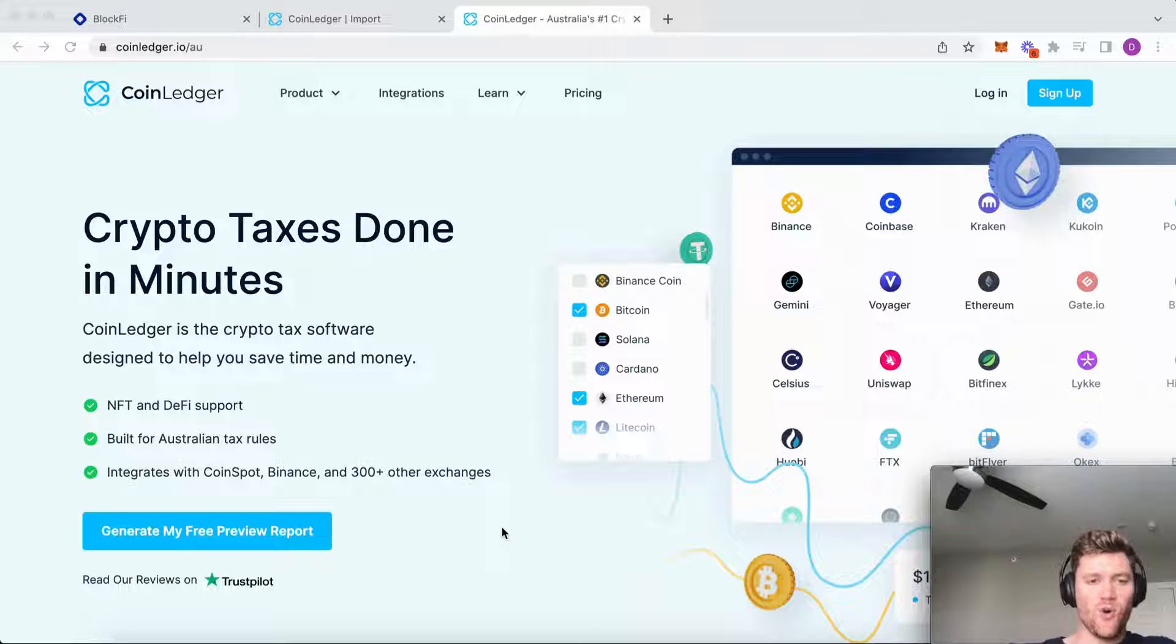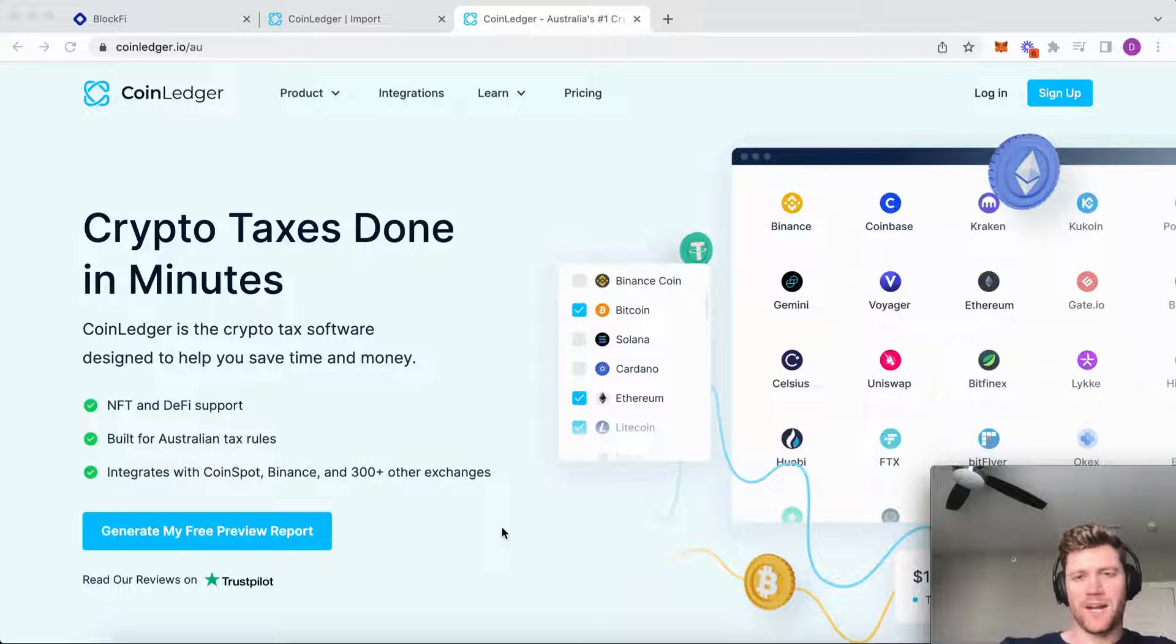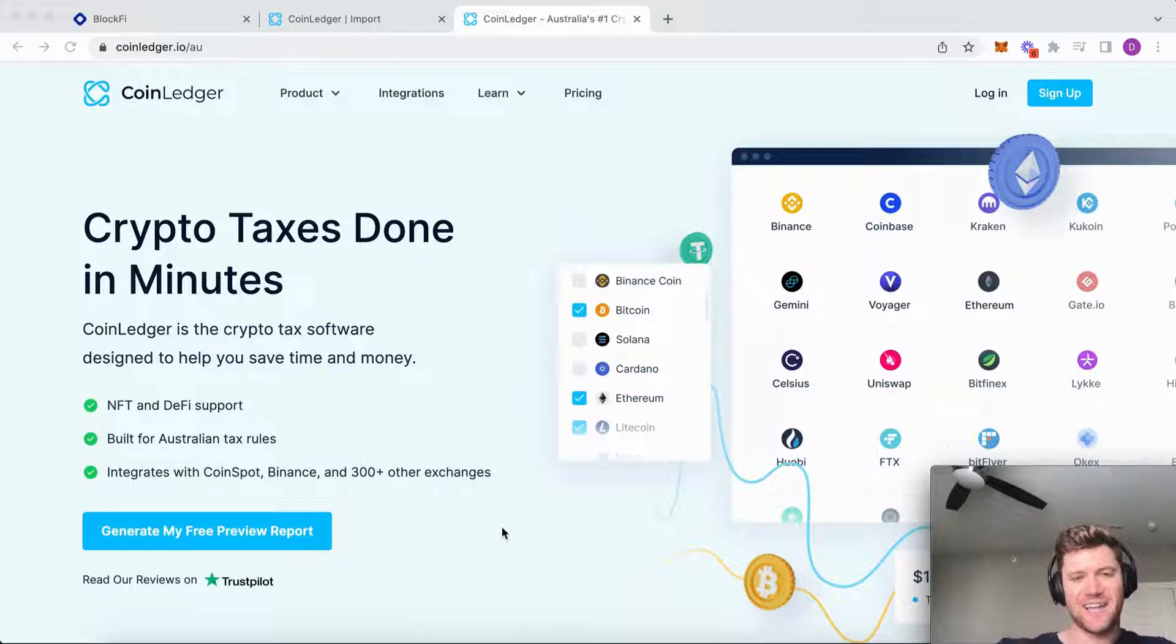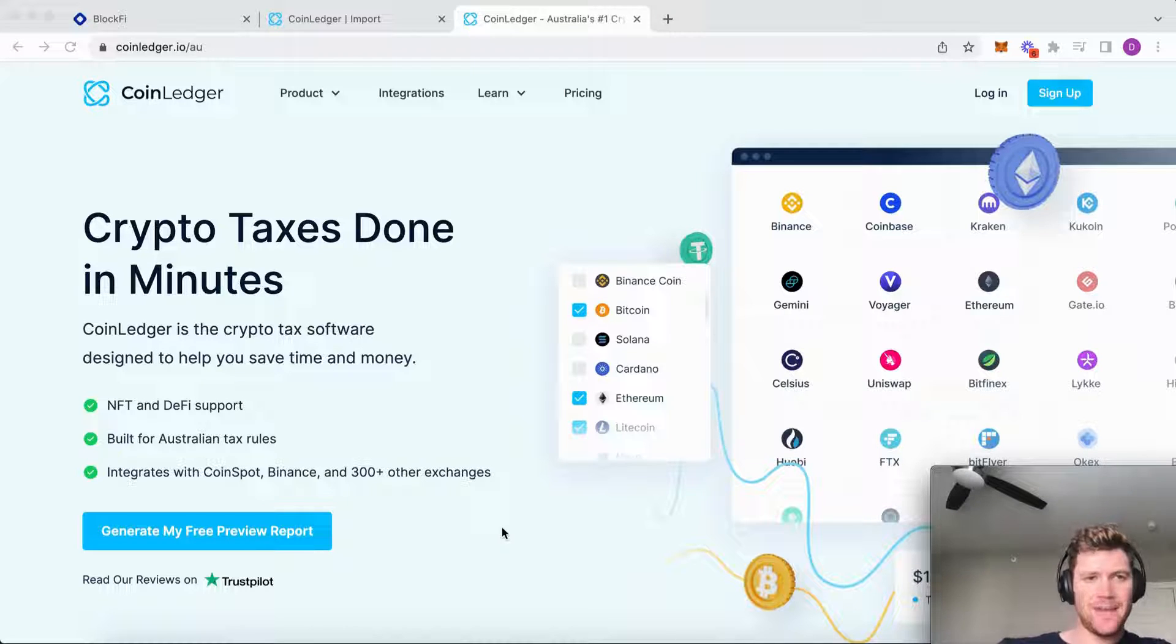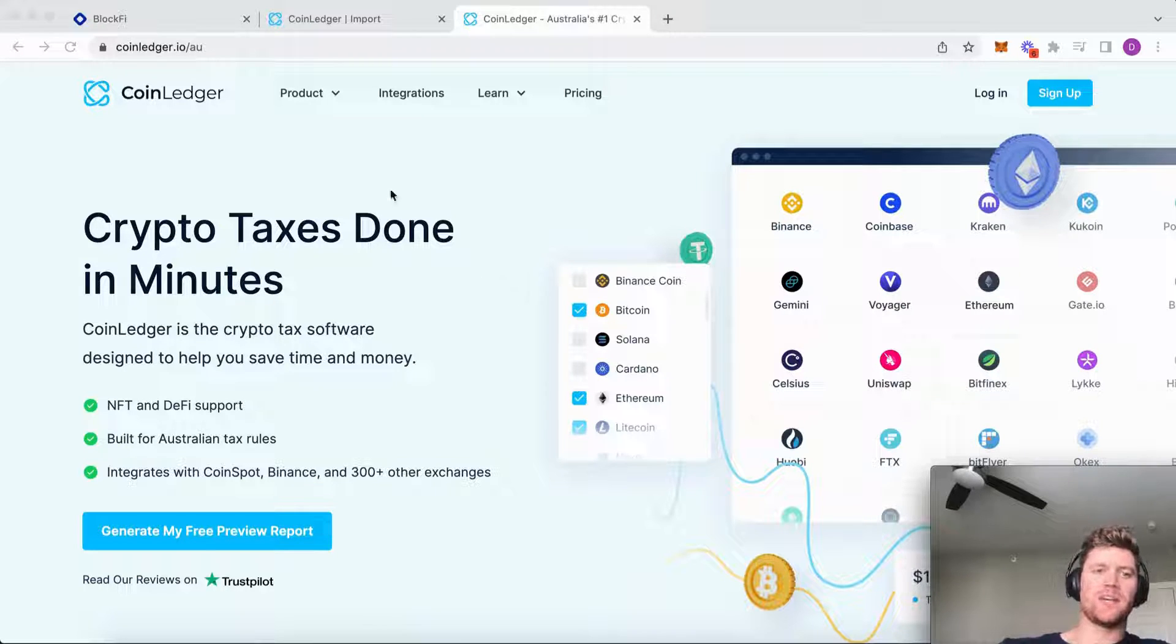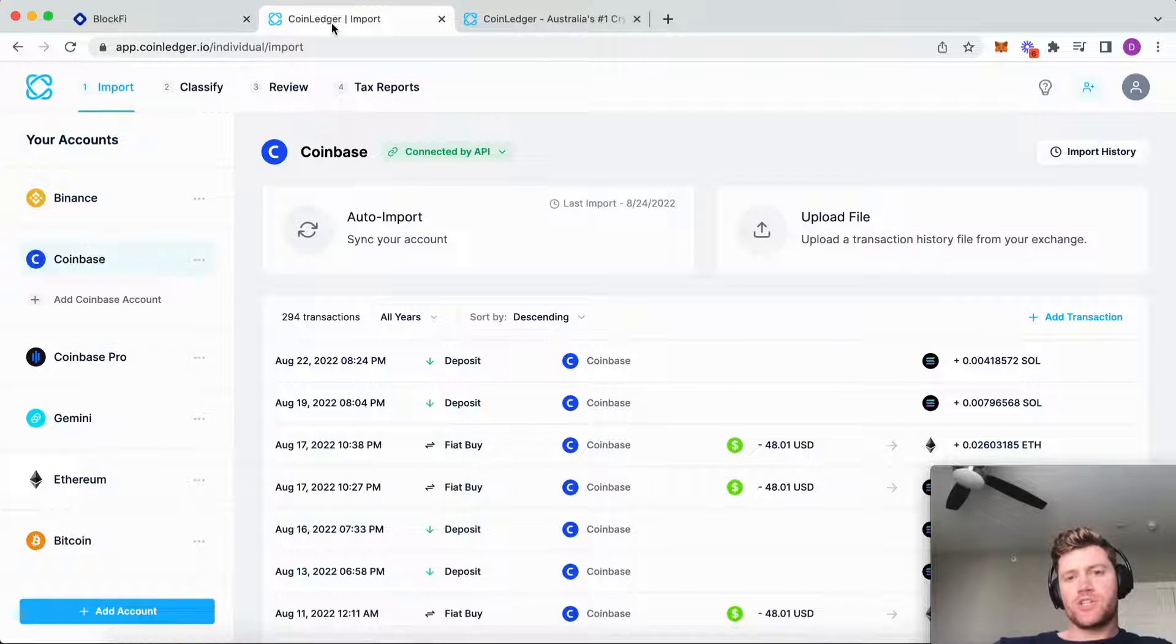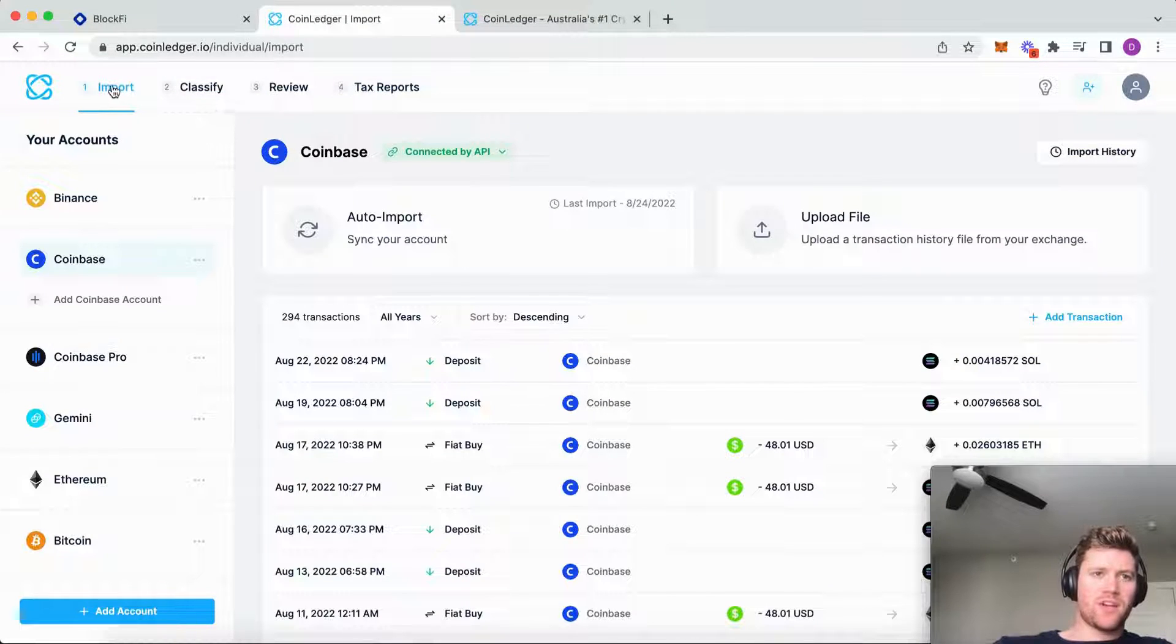Welcome to another CoinLedger video where we're going to be walking through how to get your BlockFi taxes done in minutes using CoinLedger.